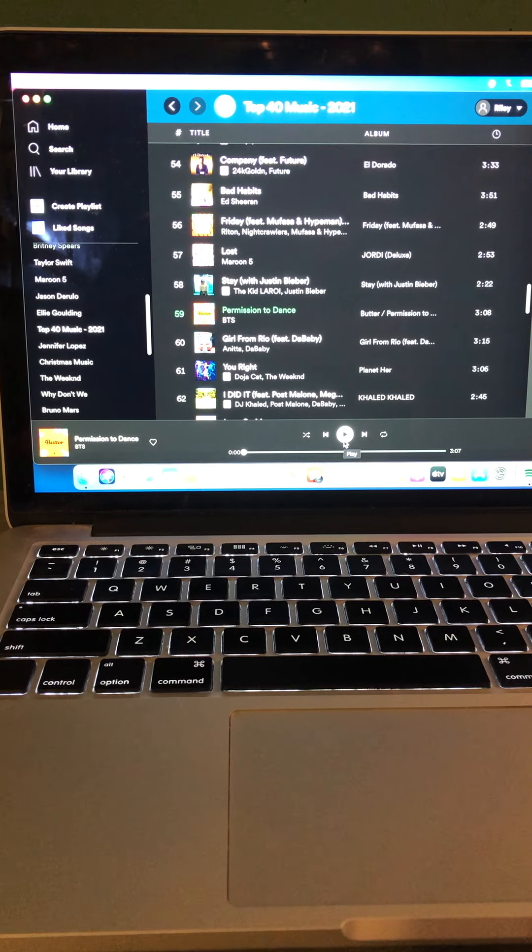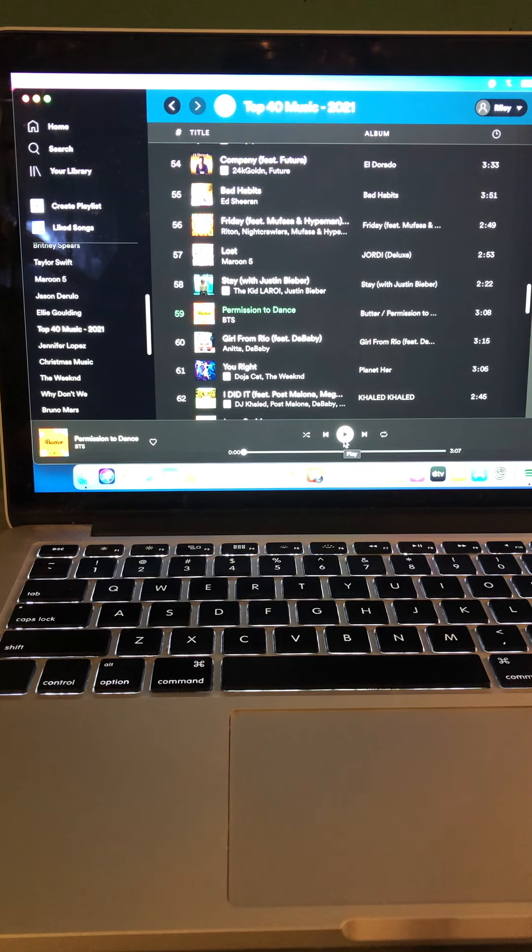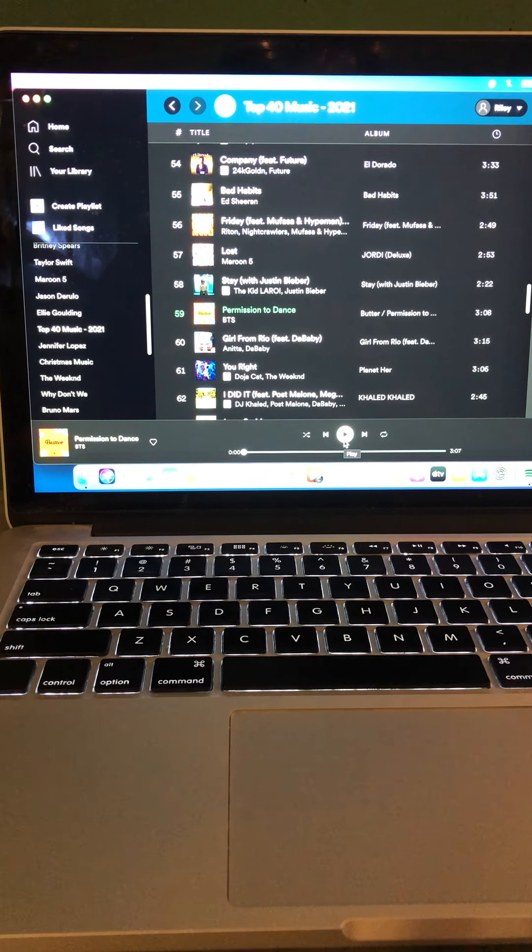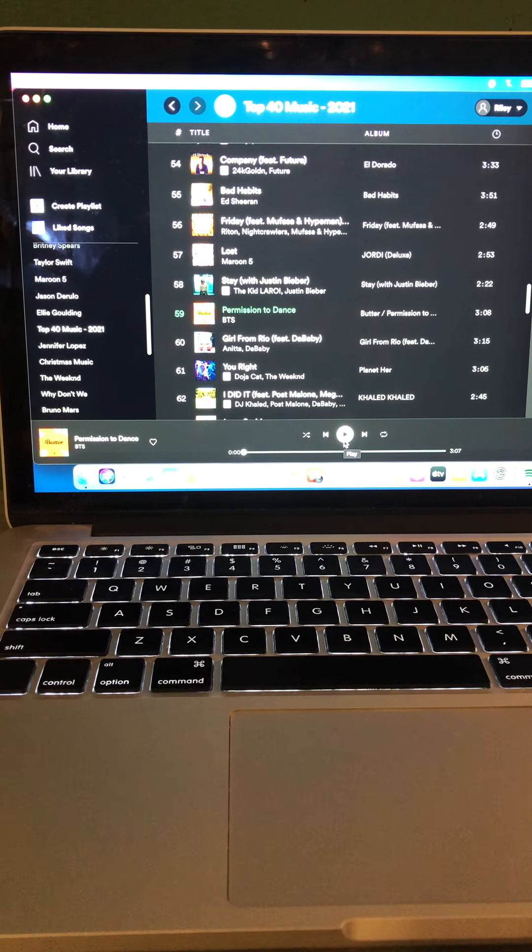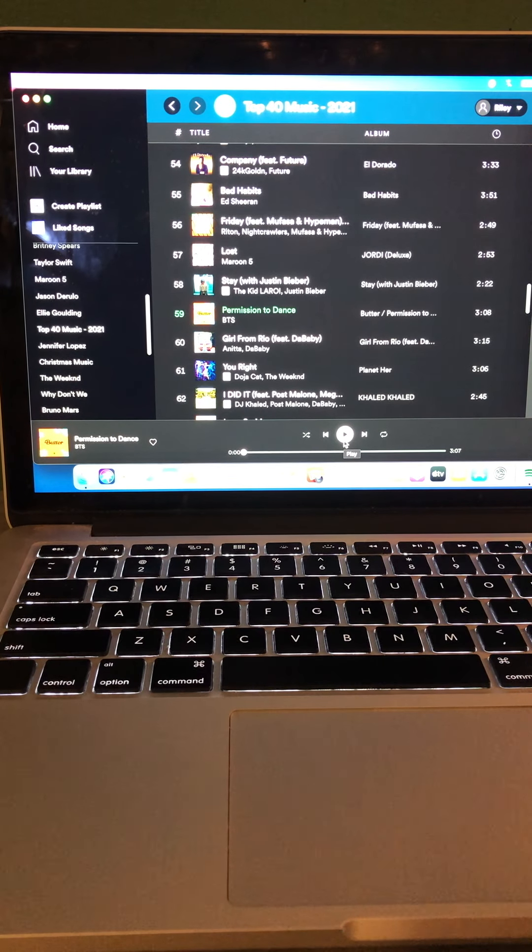And now is BTS's new song, Permission to Dance. Comment below and let us know what you think of this new song by BTS. I hope you all enjoy. Enjoy the rest of your Thursday, and see you tomorrow with more great music. Bye everyone.